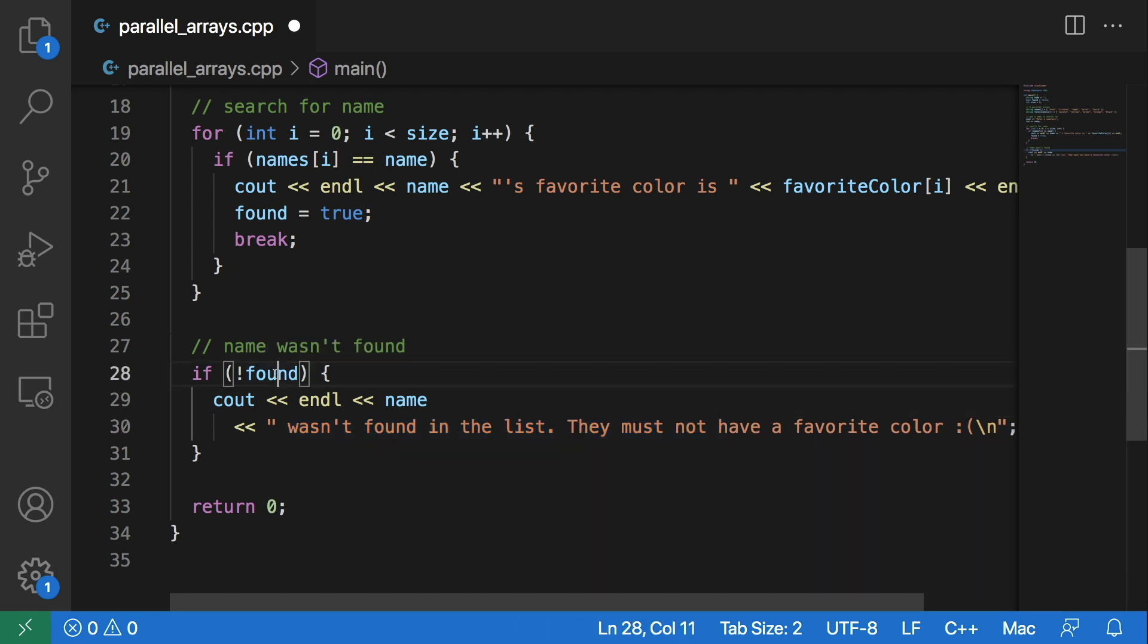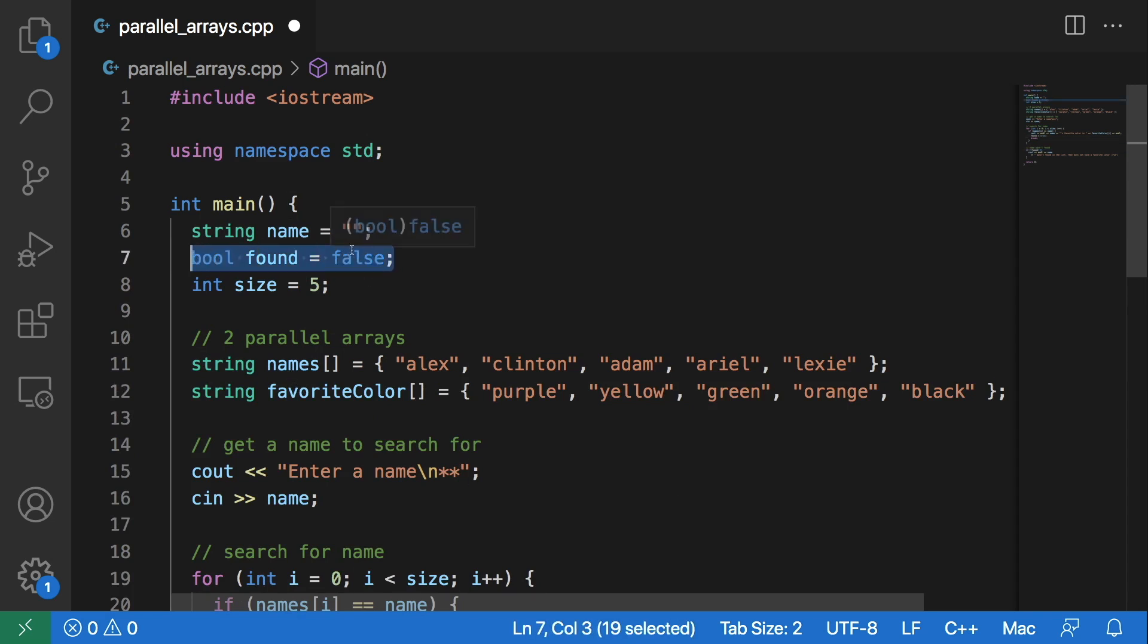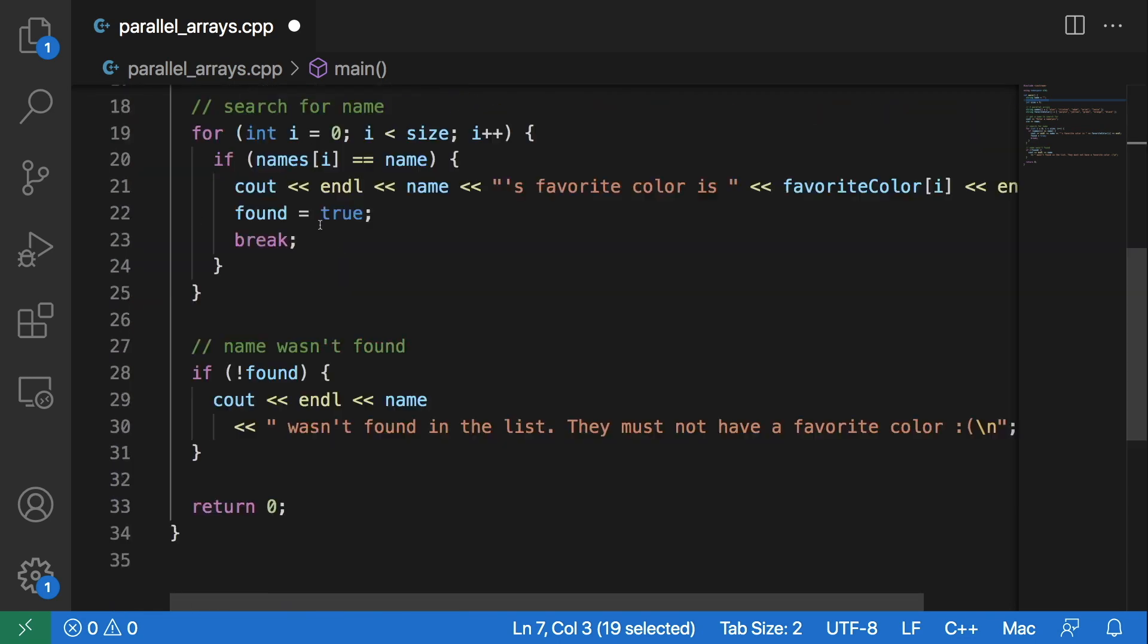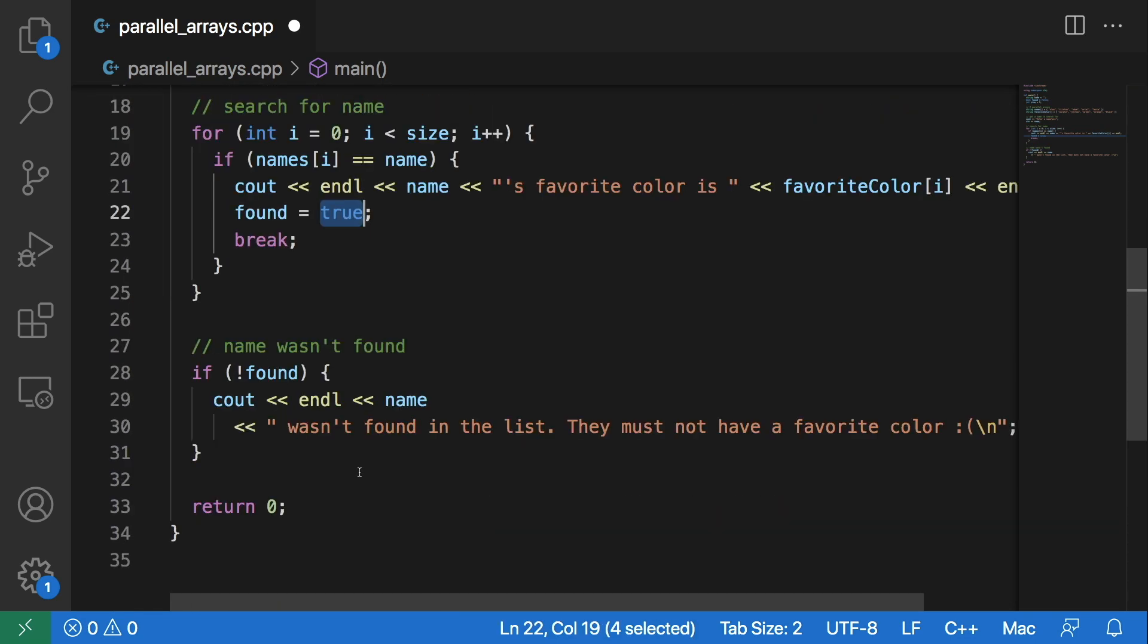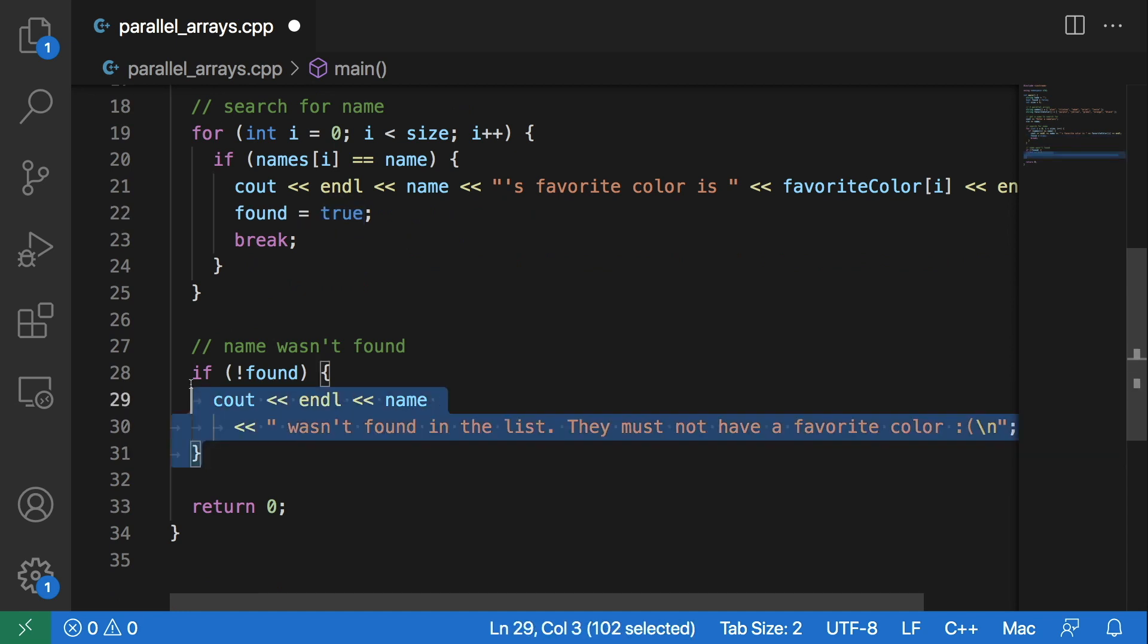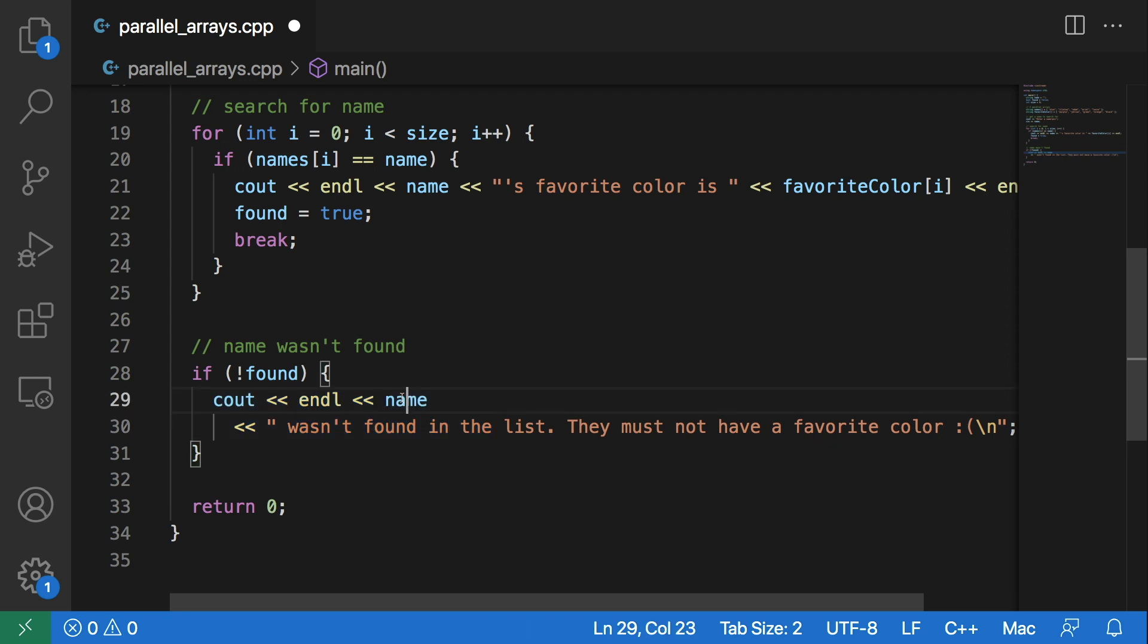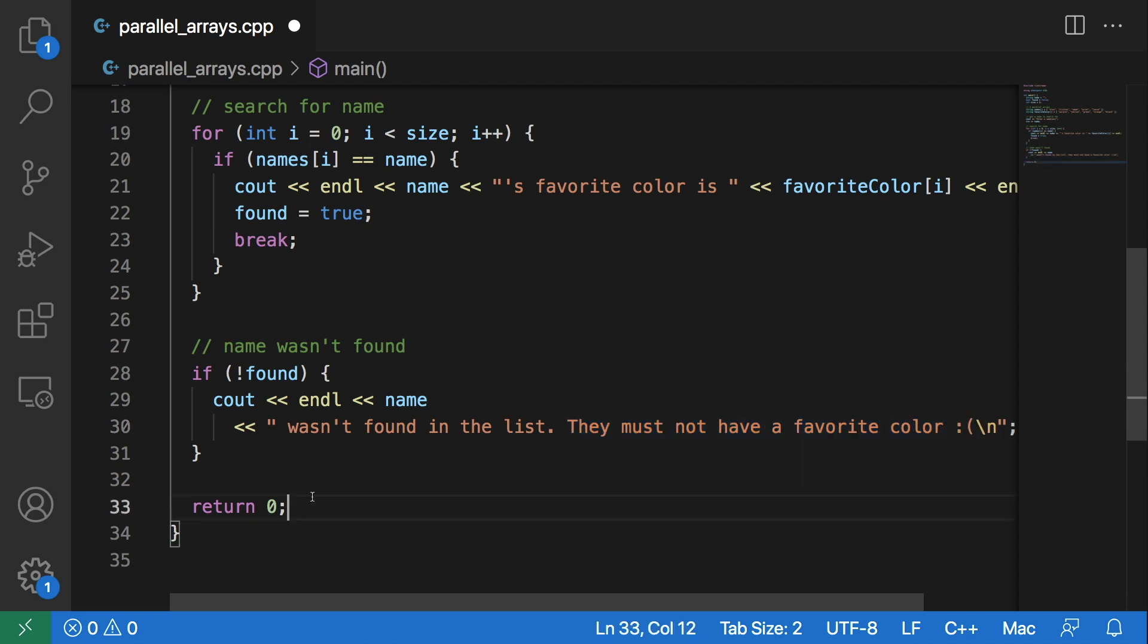But if they were not found, this found flag was initially set to false up here. And since it was set to false, it would have never been set to true if it wasn't found. Then it will go into this if statement and output that that name that was entered by the user was not found, and that they must not have a favorite color.